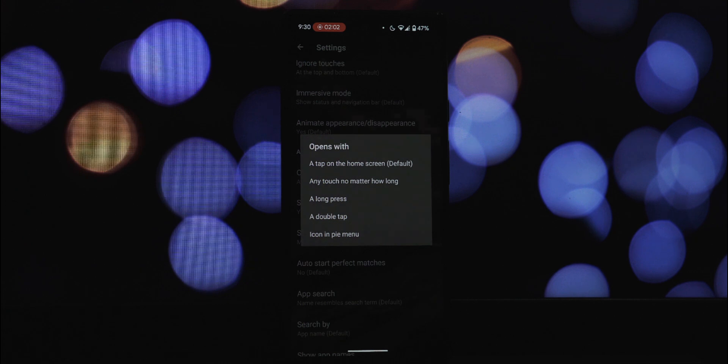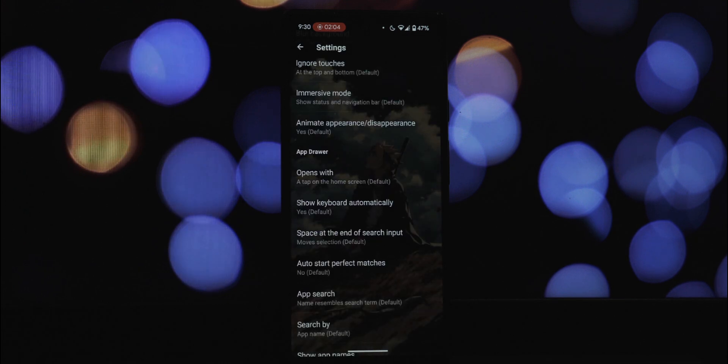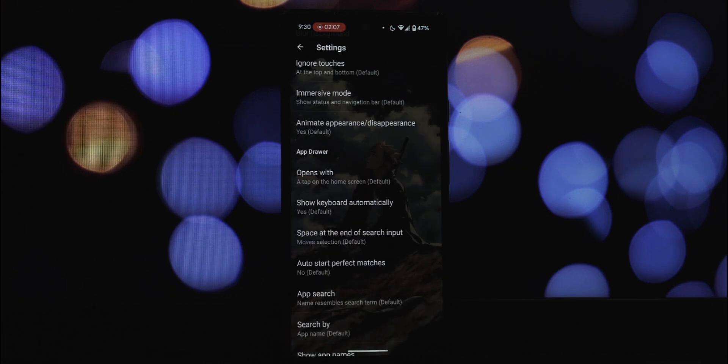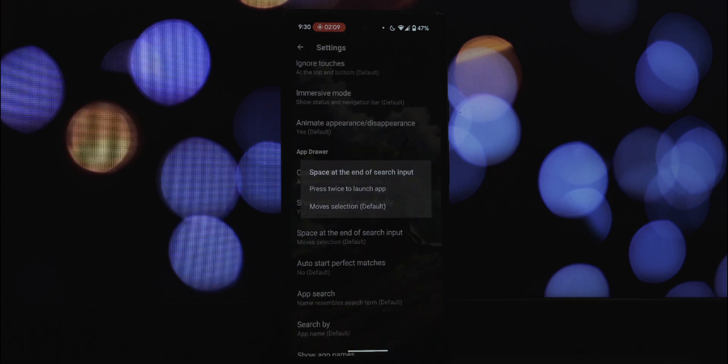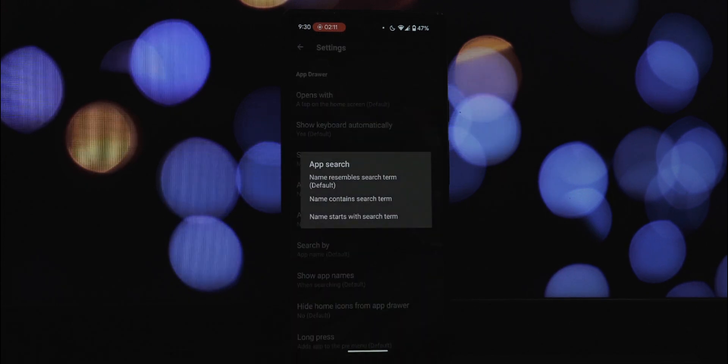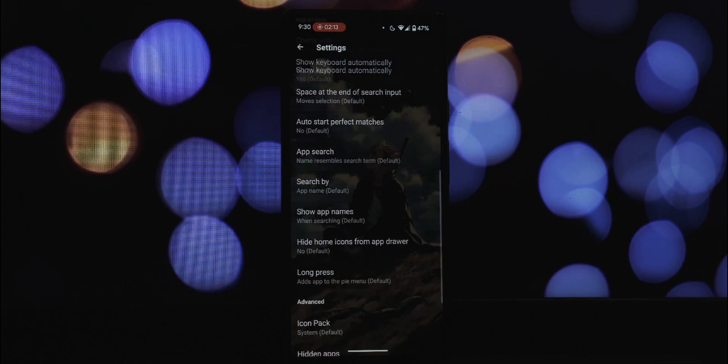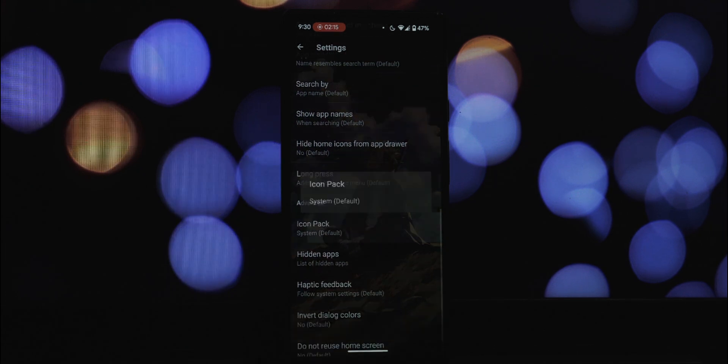This is a fantastic feature for those less frequently used apps, keeping your main pi menu clean and focused. Let me know in the comments below what your initial thoughts are on Pi Launcher and what apps you'd put in your pi menu.